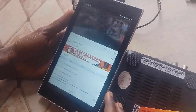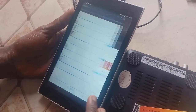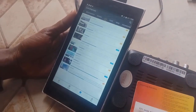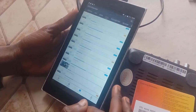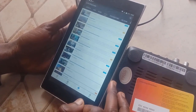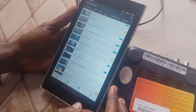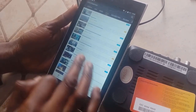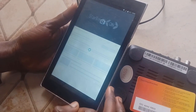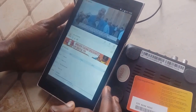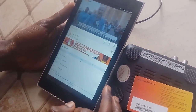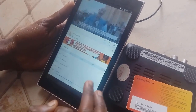You'll be able to watch all your StarTimes decoder subscription channels on your mobile phone at any time, anywhere, as long as you have internet data on your phone. Everything is working perfectly.